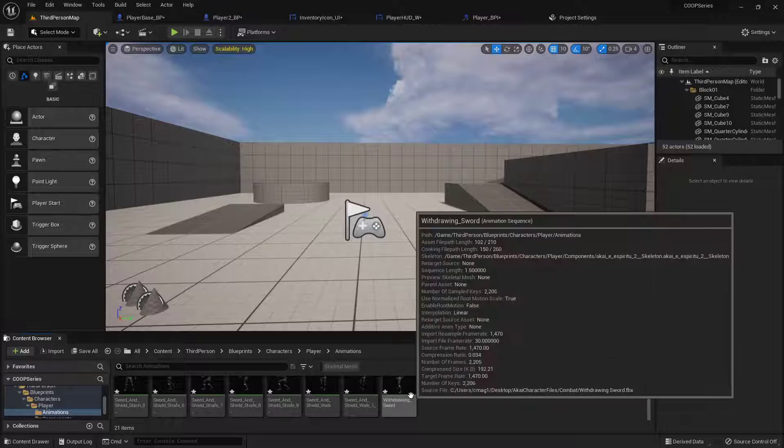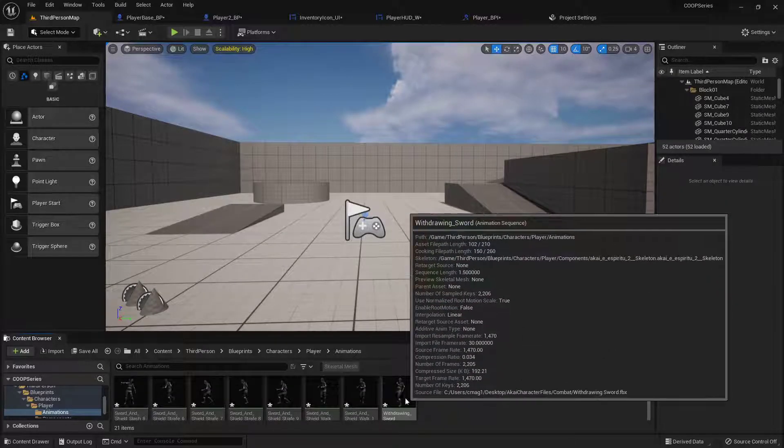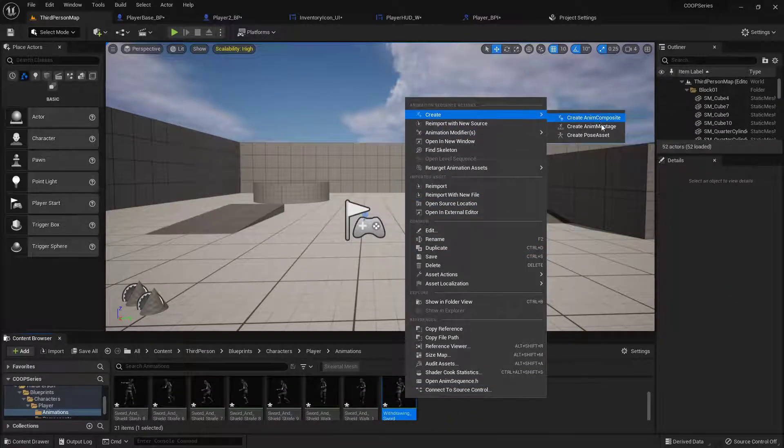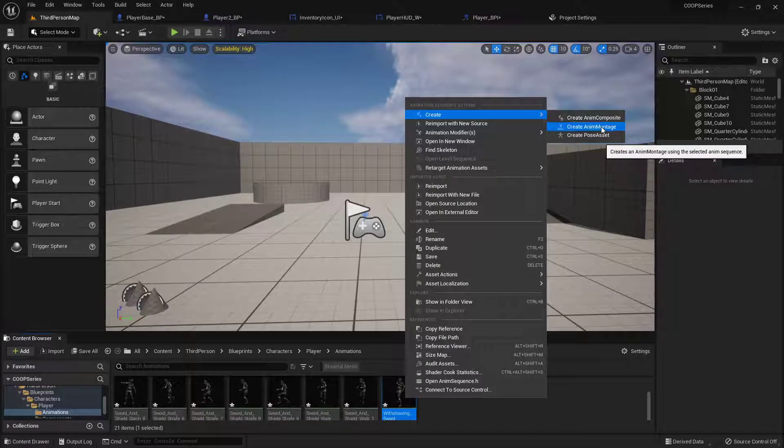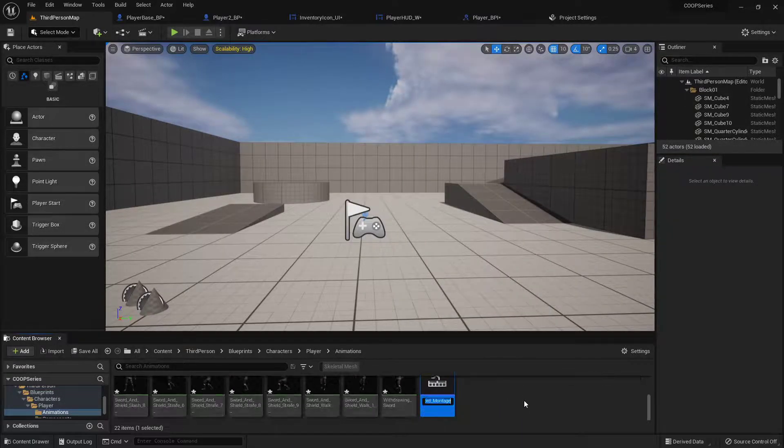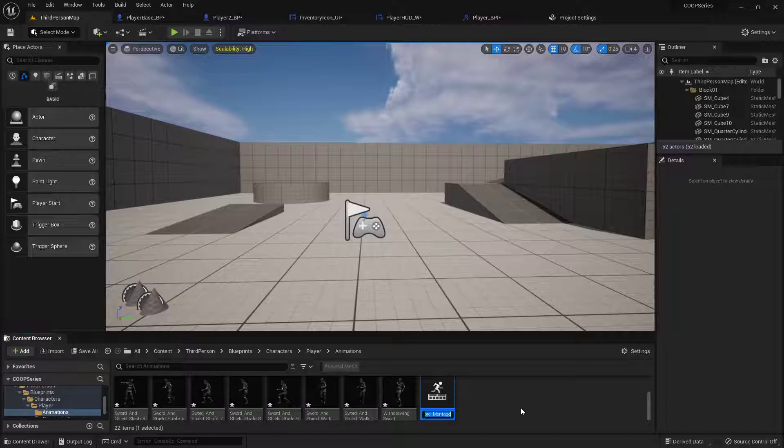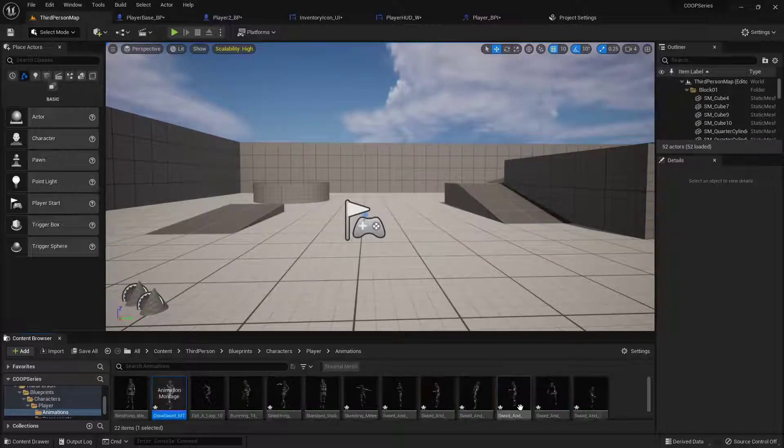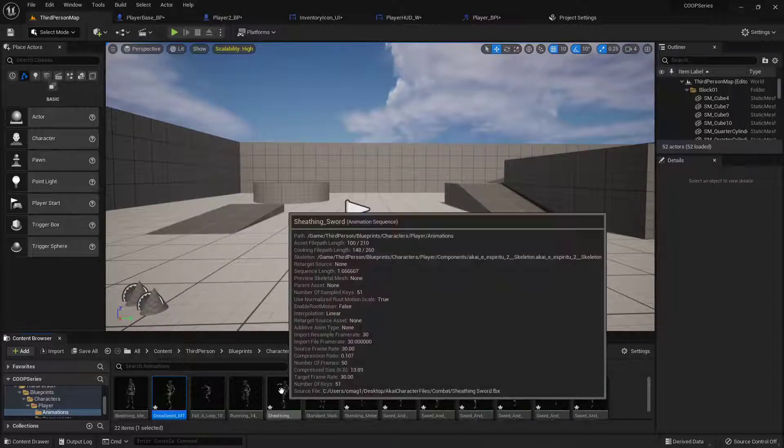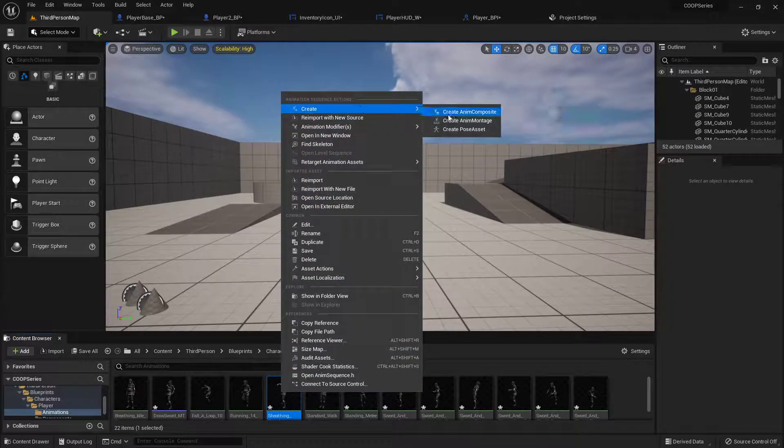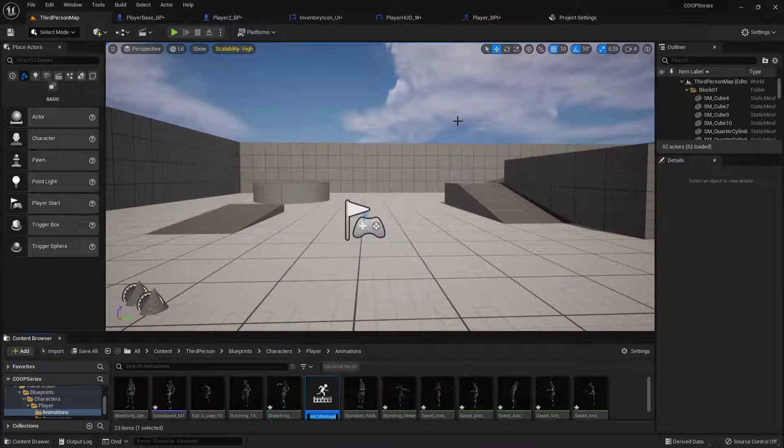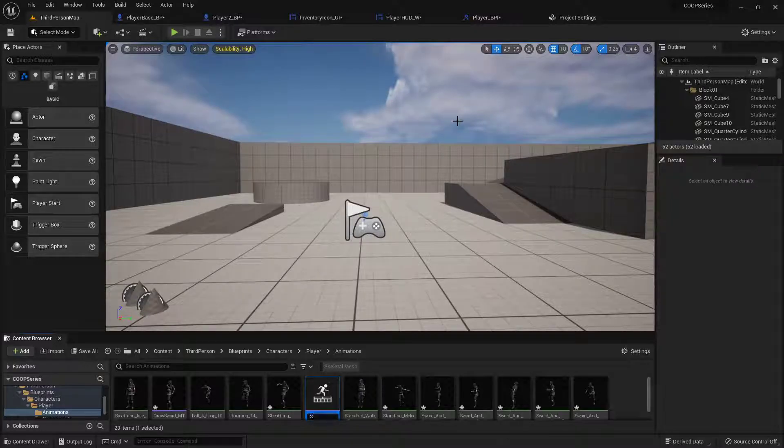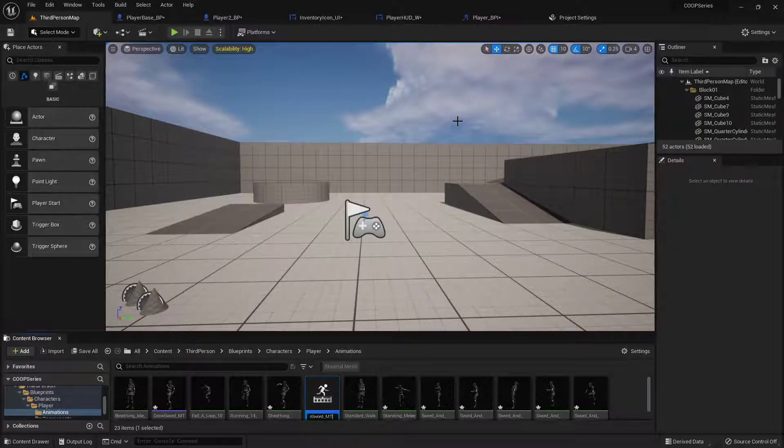Once they're in we will go find the withdrawing sword animation, right click it and we can create an anim montage. So I'll scroll down so you can see what I'm typing. This is draw sword underscore MT and then we need the sheathing sword so right click create anim montage sheath sword underscore MT.